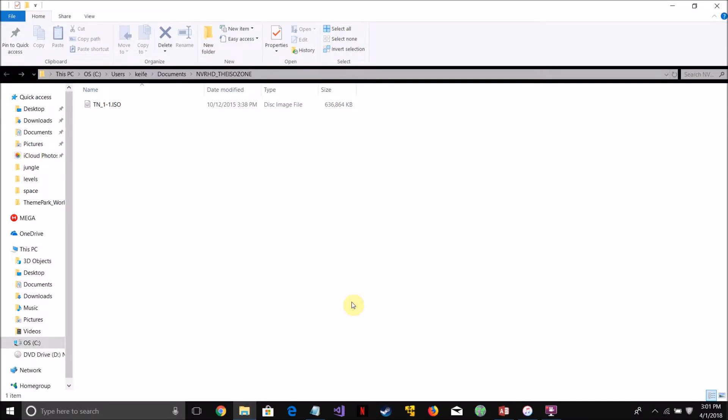I want to be showing you guys a way I found to run the 1996 classic PC game, The Neverhood, on Windows 10, 8, or 7.